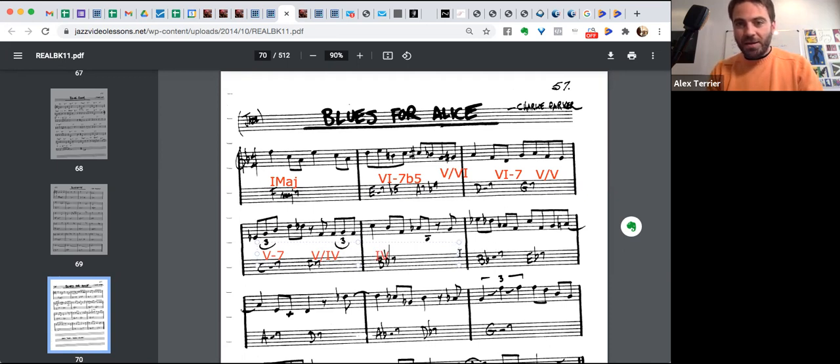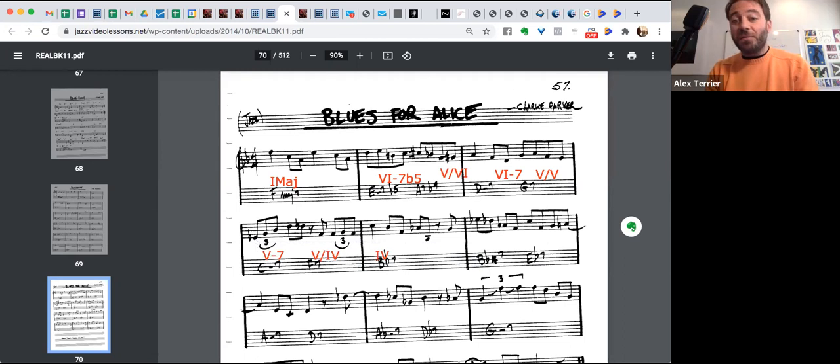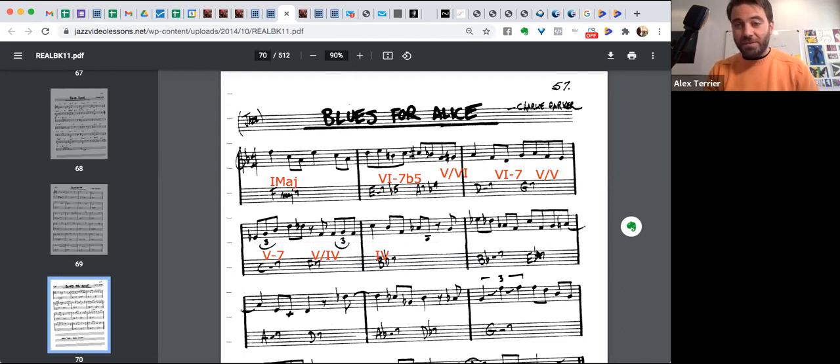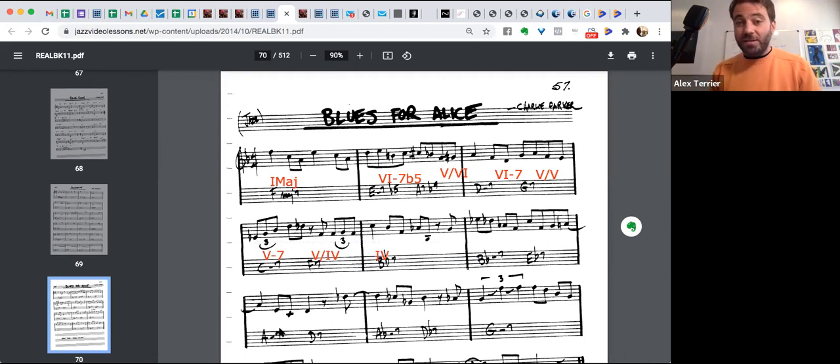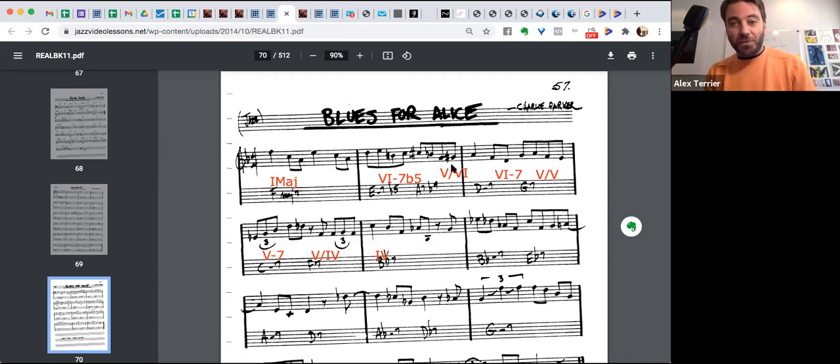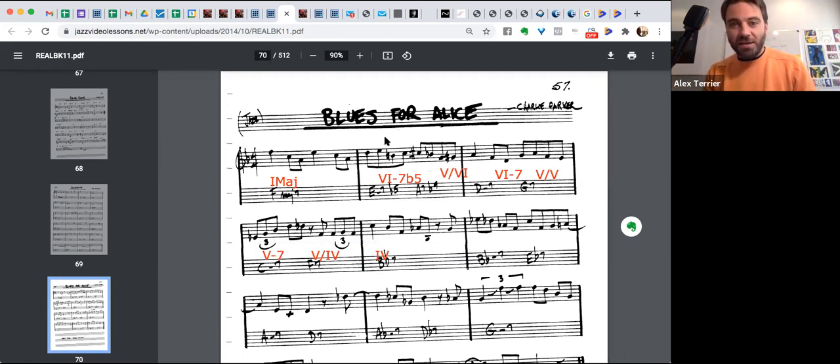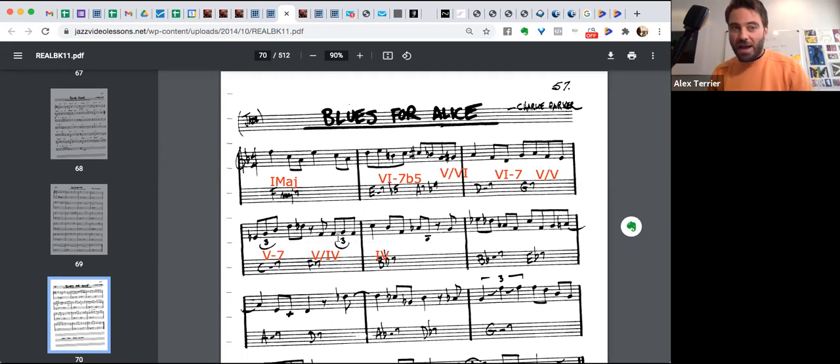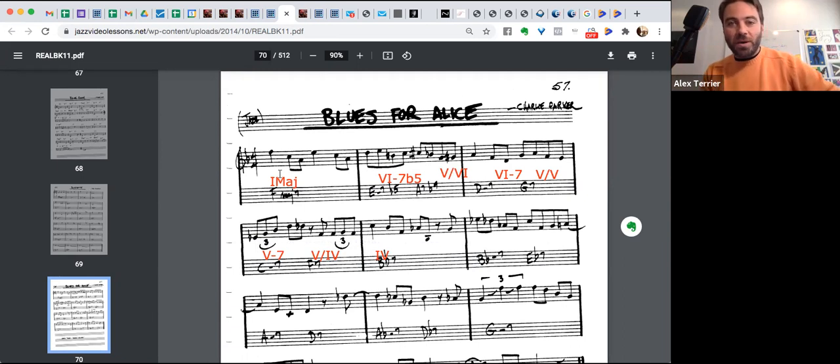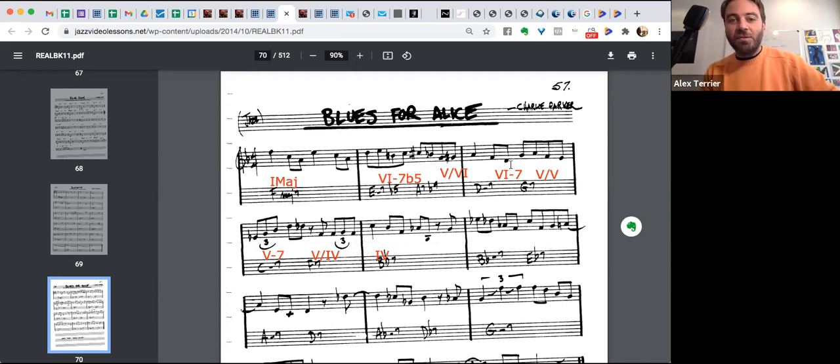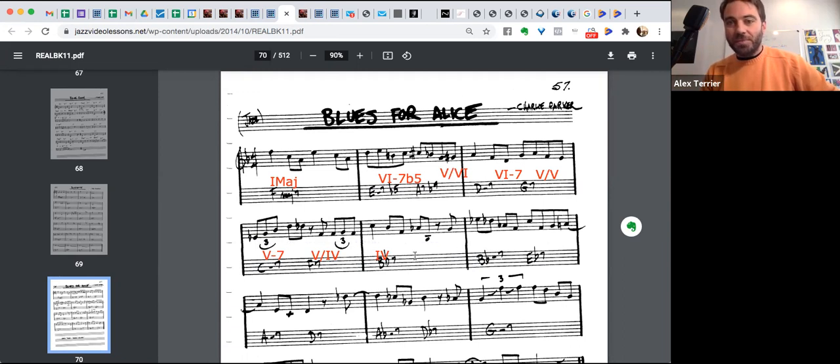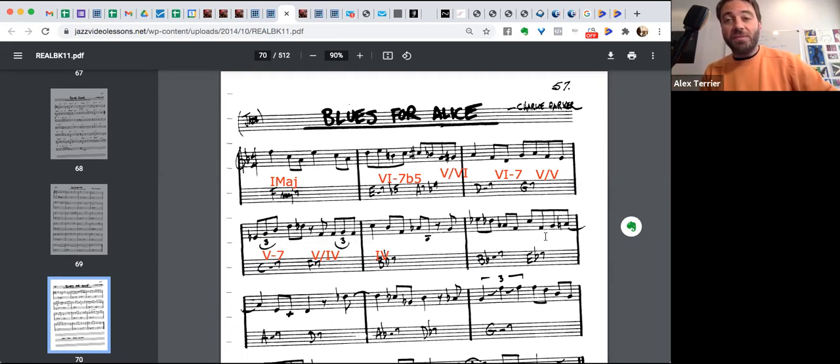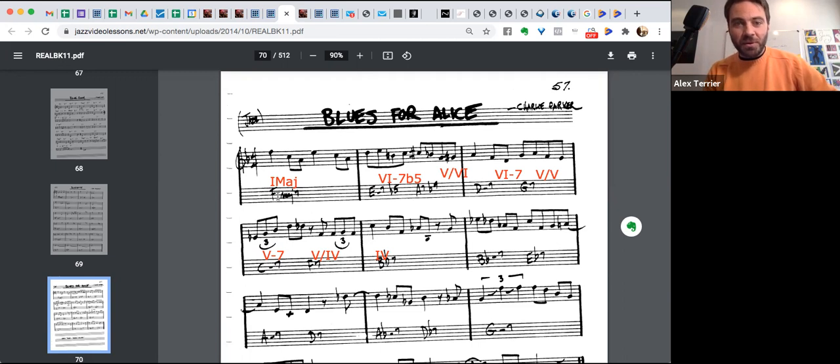And here we have the same thing for minor seven flat seven, seven. It does, the rest is not the same, but the first bars of Blues for Alice. All right. Half of this song is identical to half of Bluesette. One major seven, two, five of six, two, five of five, two, five of four. And then four minor seven flat seven seven. Okay.